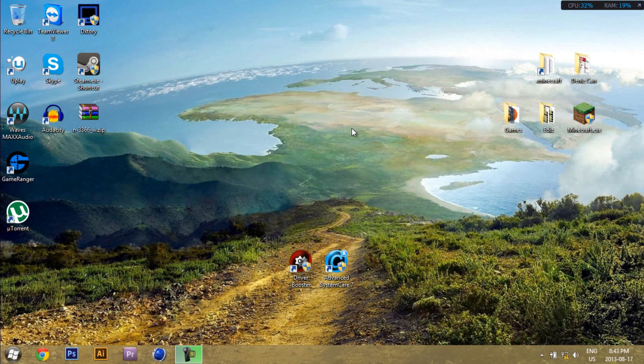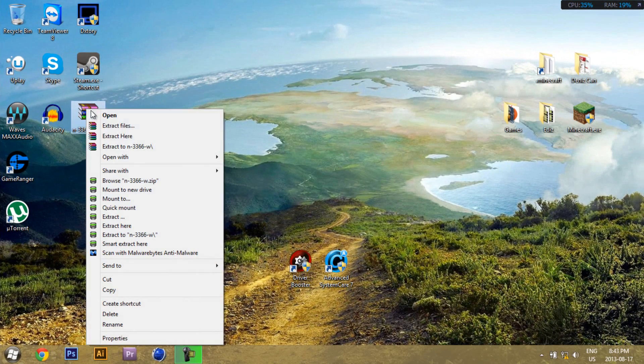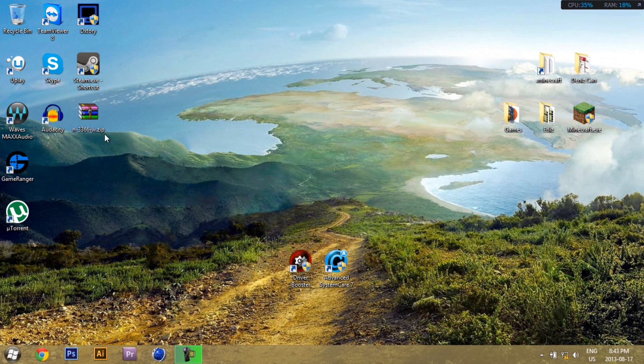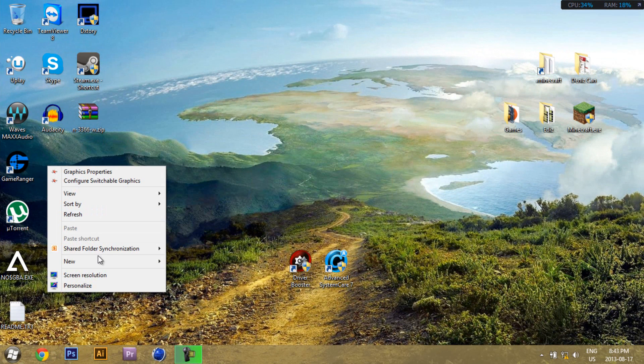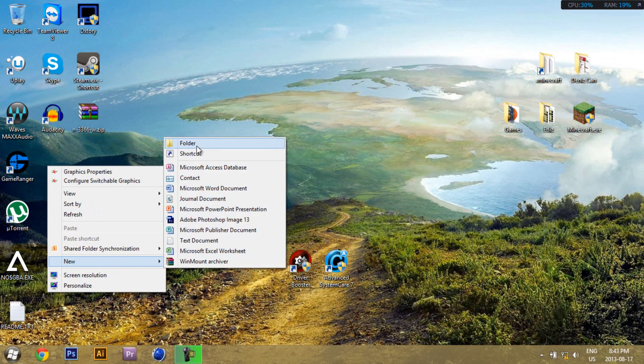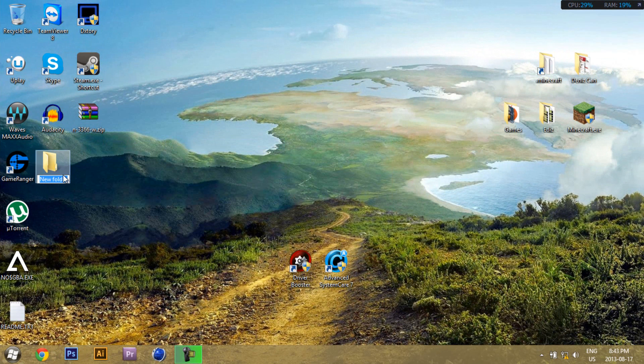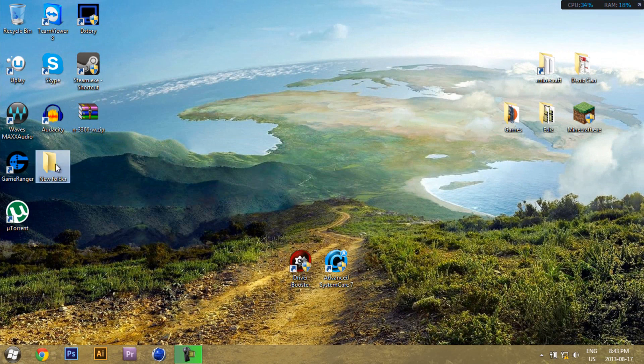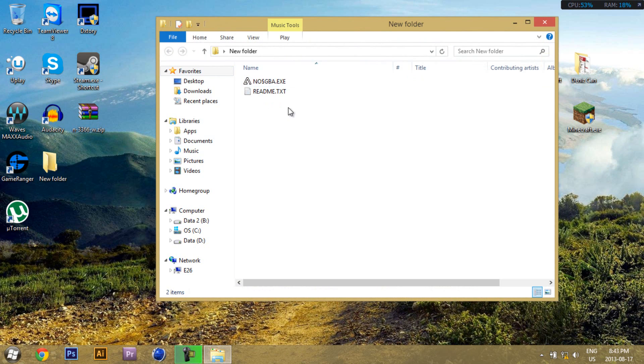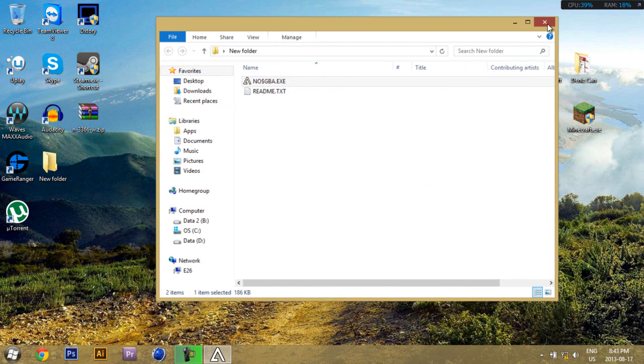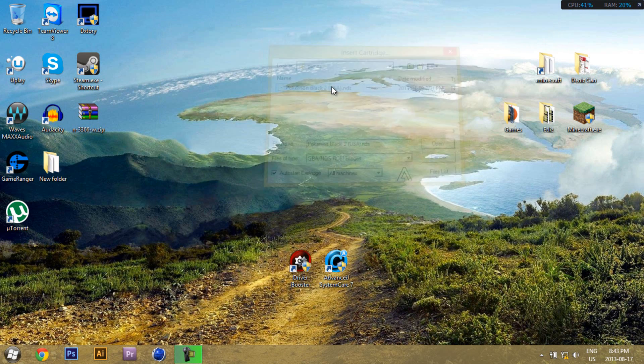All right, now's the time to extract it. Extract it to desktop, make a new folder, name whatever you want, put NoCashGBA in it, open the ROM.